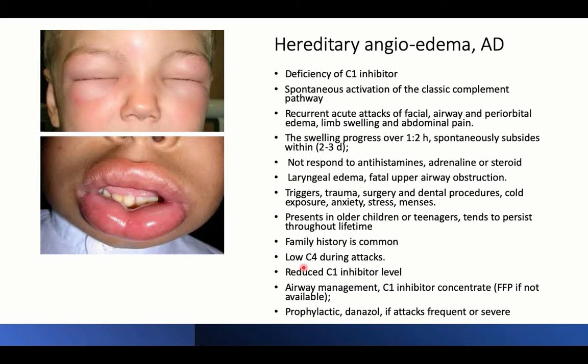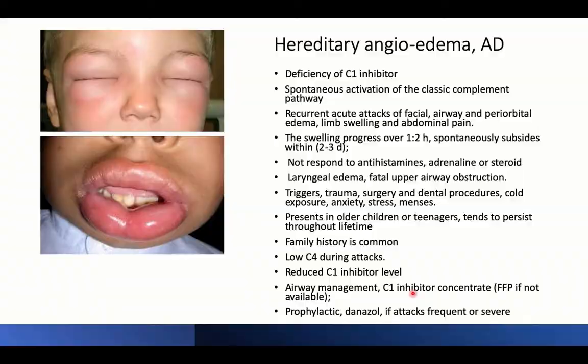The characteristic finding is low C3 level during attacks, but normal in between. C1 inhibitor level may be measured and found to be low. Airway management is the priority; in laryngeal edema, intubation may be needed. There is no response to anti-allergic measures. Treatment is with C1 inhibitor concentrate, or fresh frozen plasma if the concentrate is unavailable. Prophylactic treatment with danazol may be given for frequent attacks.